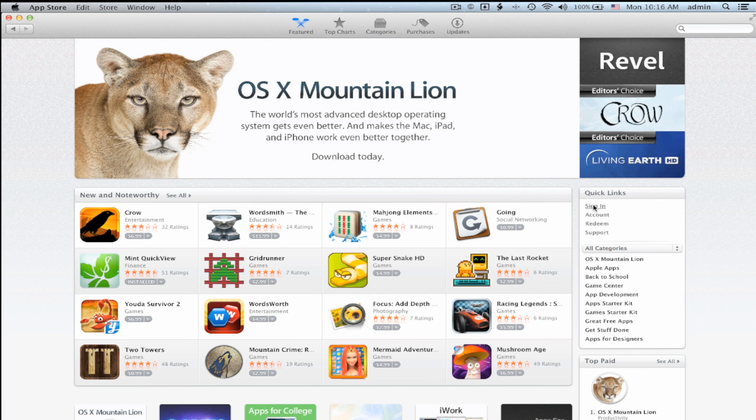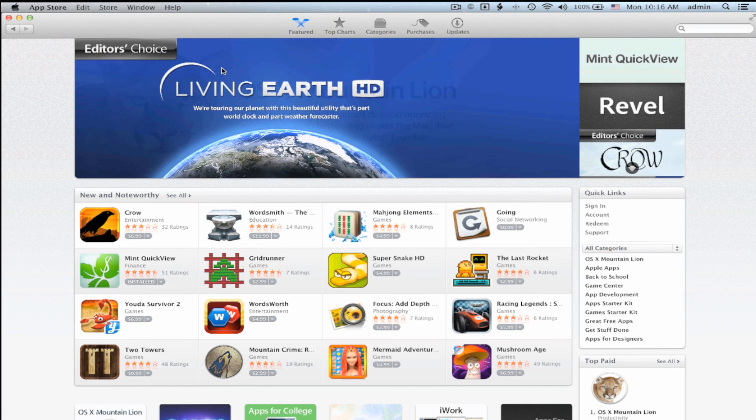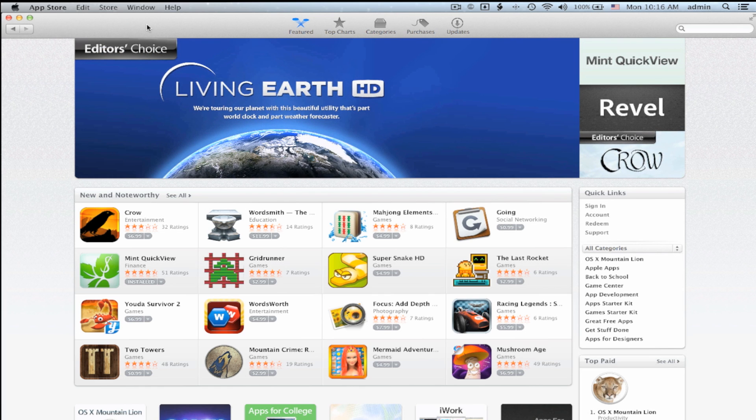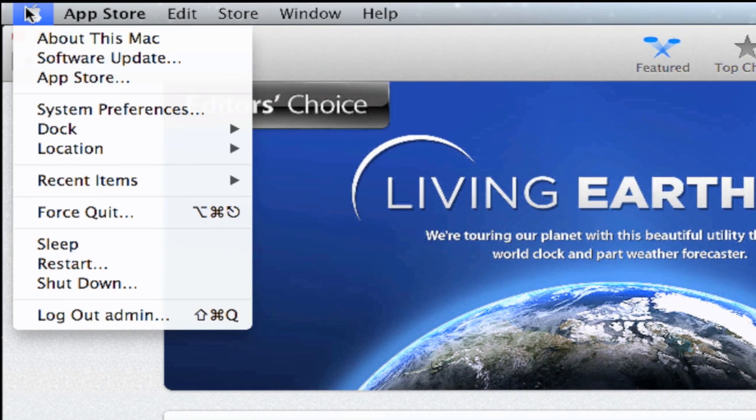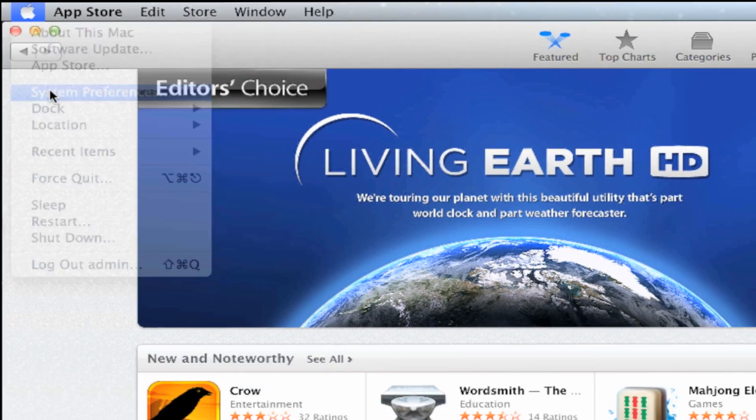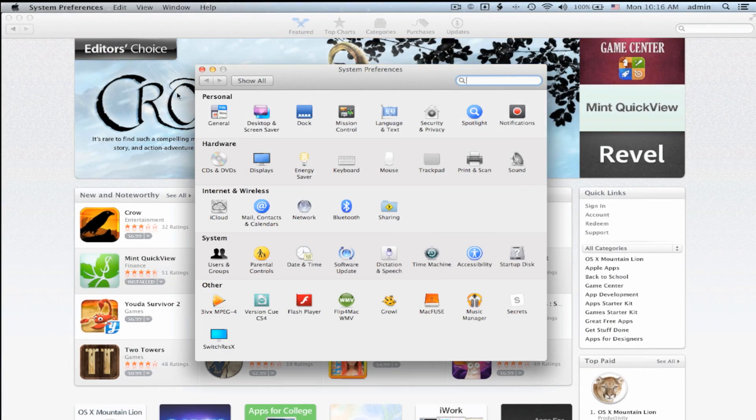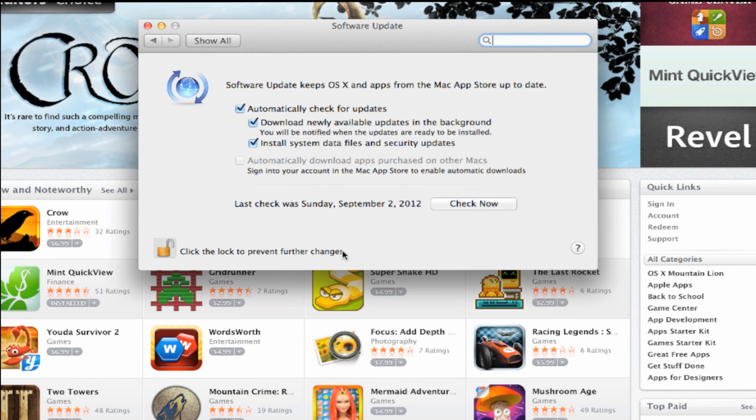The first thing you want to do is go to Mac App Store and sign into your iTunes account. Next, you want to click on the Apple logo and select System Preferences and then Software Updates.